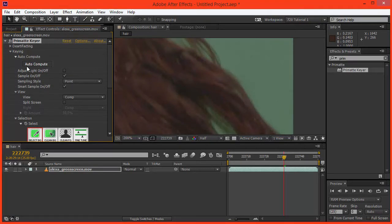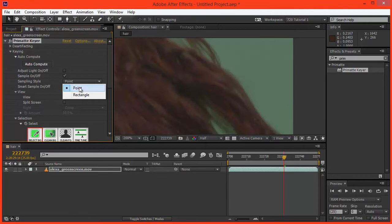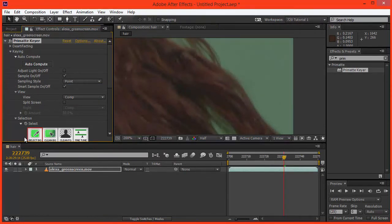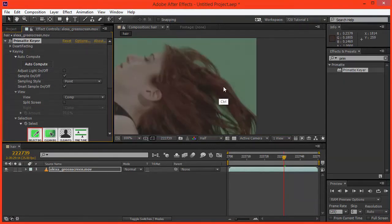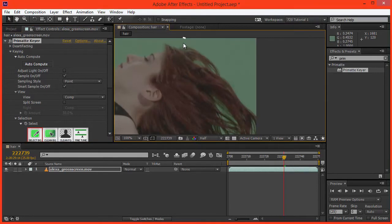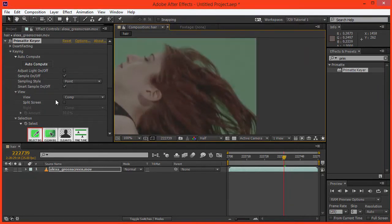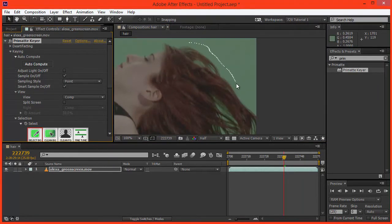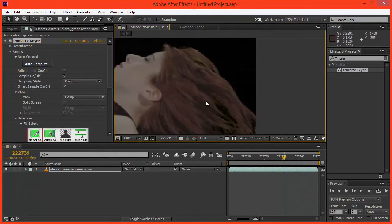But what we're going to do is pull the best key we can. So let's start by choosing our sampling style. I'm going to choose the point for now, but you can also use the rectangle. And using the point, if we just come down to Selection and select Background, we can select many different colors, which is great. Normally in Key Light, you can only select one color, but what we can do with Primatte is we can select as many different colors as we want.